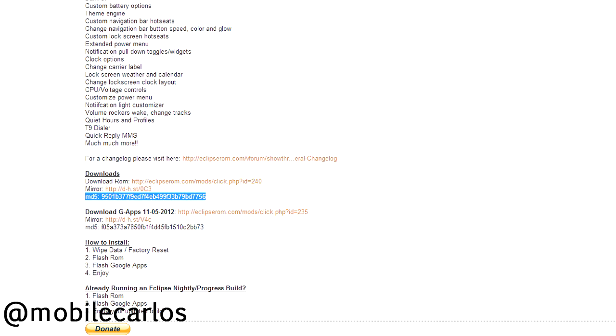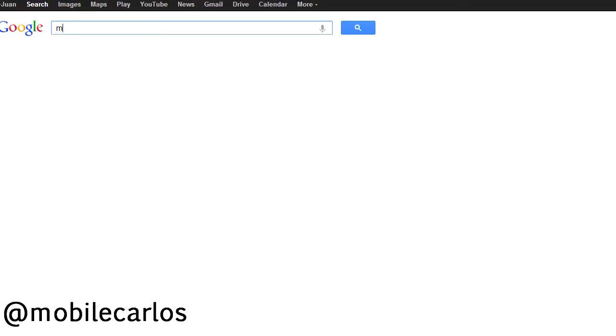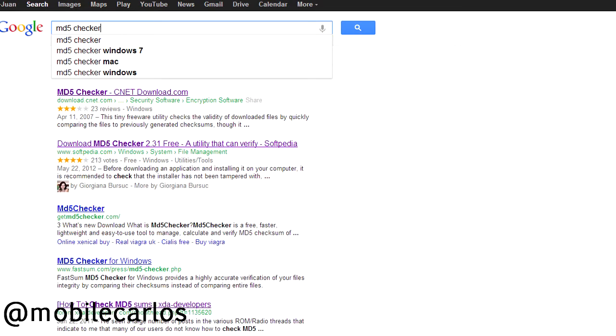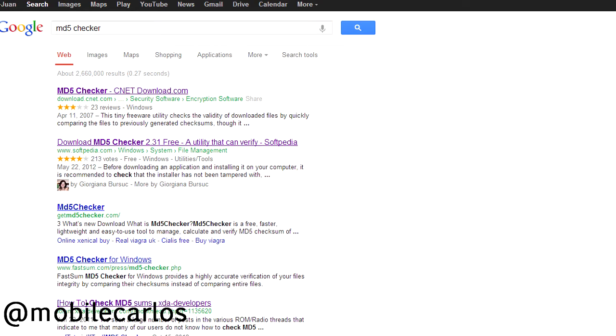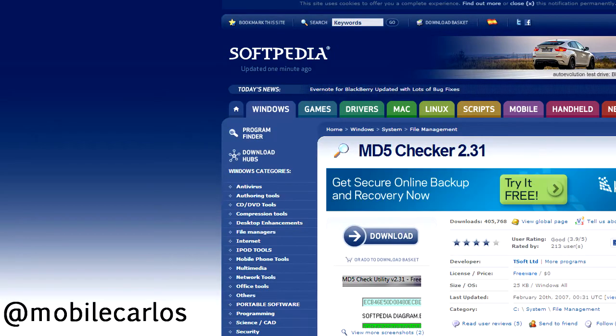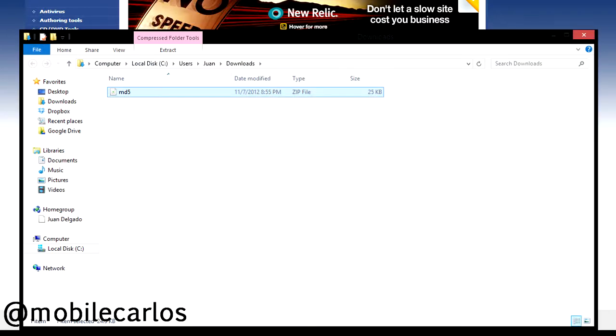So first up you're going to need to download the program. Let's go to Google and search MD5 Checker, it should be the second one of the results but I'll post the link of the program in the description. Now let's hit the download button and wait for it to finish.